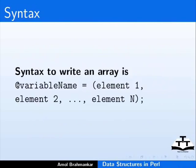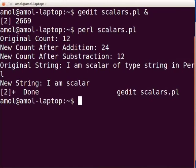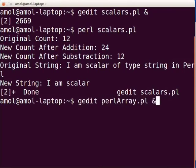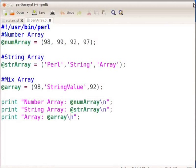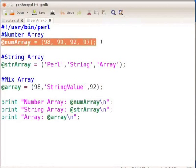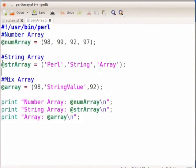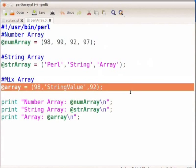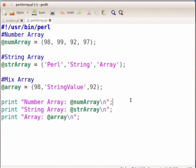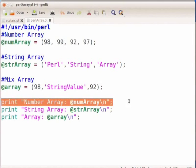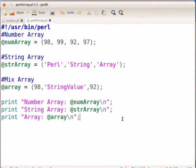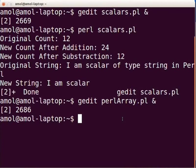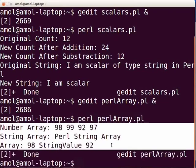Now let us look at an example of array data structure. Switch to terminal and type gedit PerlArray.pl followed by ampersand and press enter. This will open the PerlArray.pl file in gedit. Type the following code as displayed on the screen. This is the number array which has elements of number type. This is the string array which has elements of string type. This array has elements of both number and string type, showing the various types of array in Perl. This is how we can print the array in Perl. Press ctrl+s to save, then execute the Perl script as perl PerlArray.pl and press enter. The following output is displayed on the terminal.